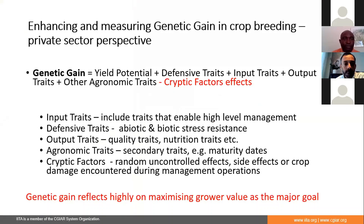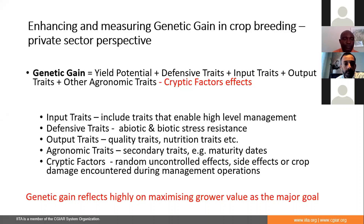What I want to emphasize is that from the private sector point of view, the major goal for breeding is motivated by the need to maximize grower value. The belief is that if you maximize grower value, you grow your market share and you attain repeat business. I've tried to coin an equation here to demonstrate some components they pay attention to in measuring genetic gain. Yield potential is very important, and there are also defensive traits that may be required, reflecting on biotic and abiotic stress tolerance, and also what are called input traits.